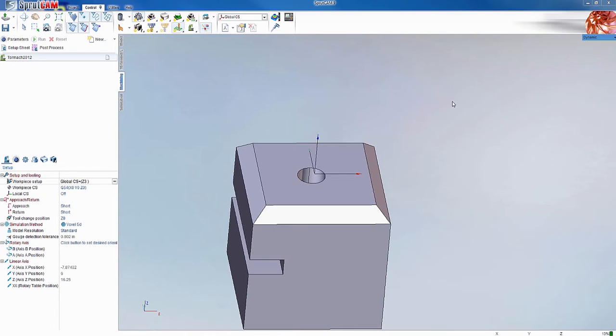The first step you're going to want to do is select your machine. In this case it's the Tormach 2012. Whatever machine you're using, most of this will apply.